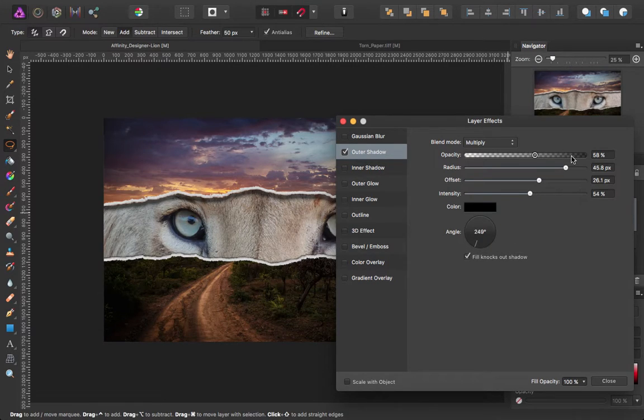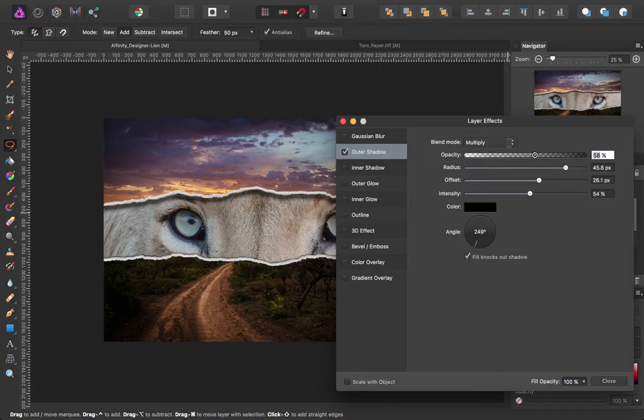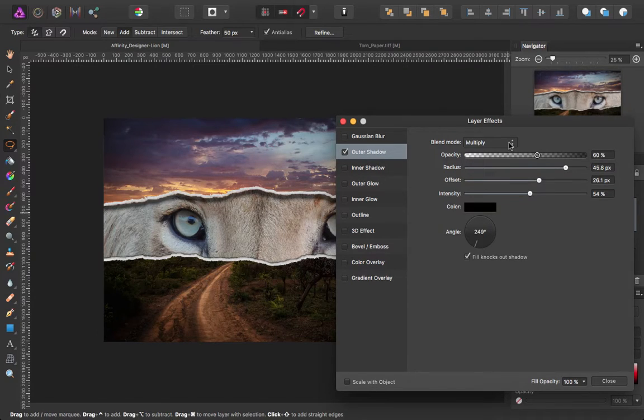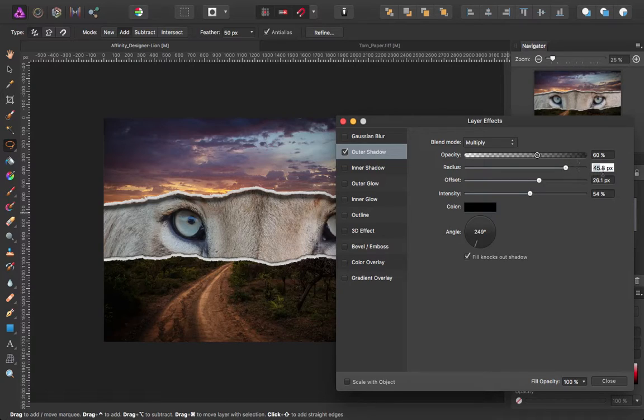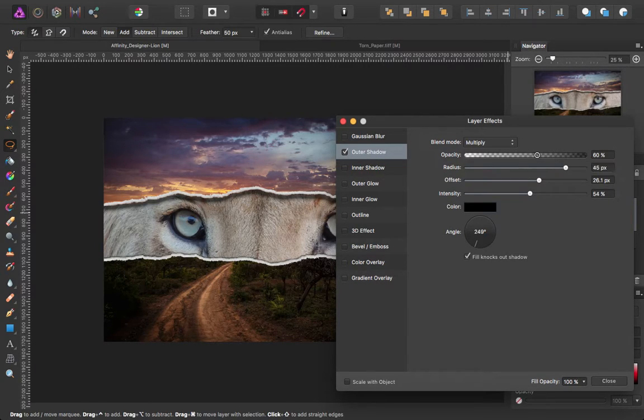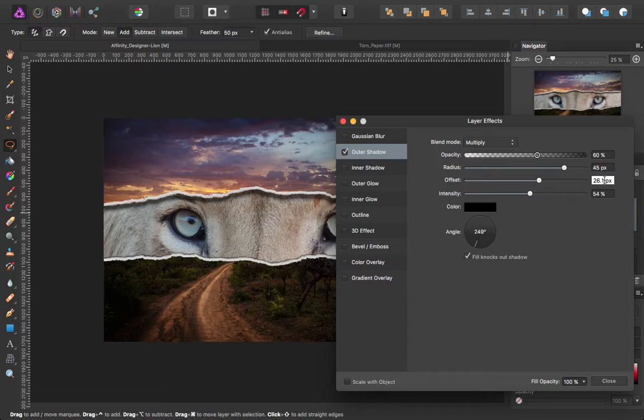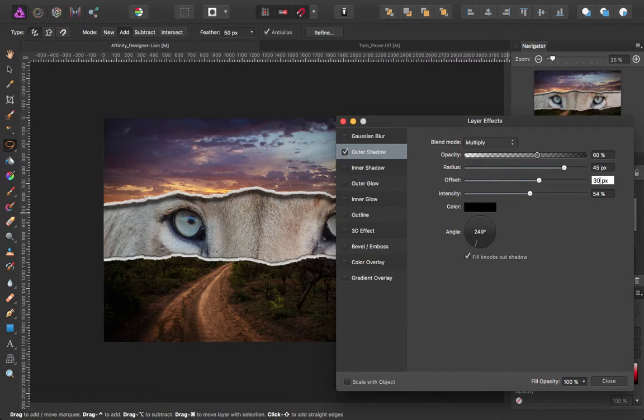That actually looked pretty good where it was. So I've got an opacity of about 60%, give it a radius of exactly 45, offset of about 30. Not bad.